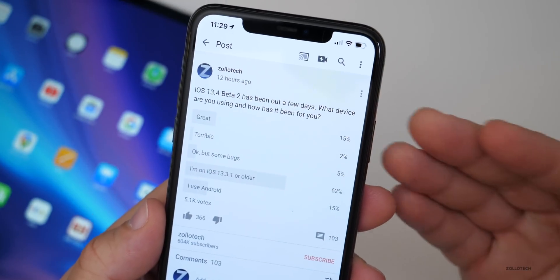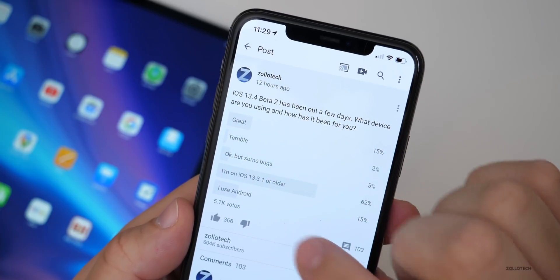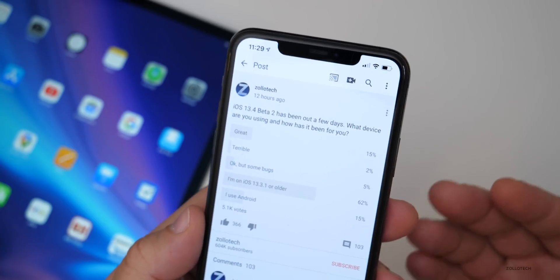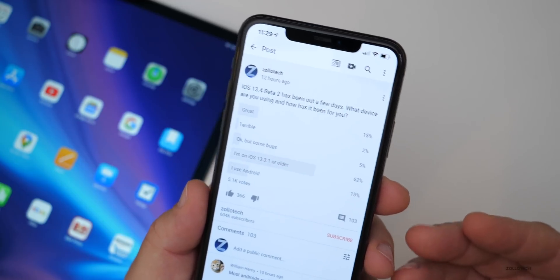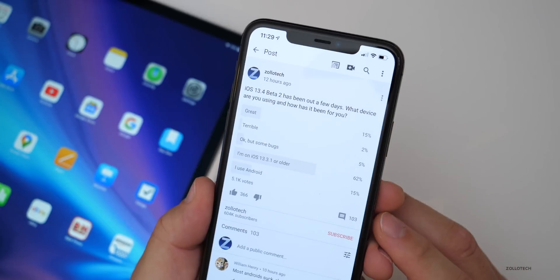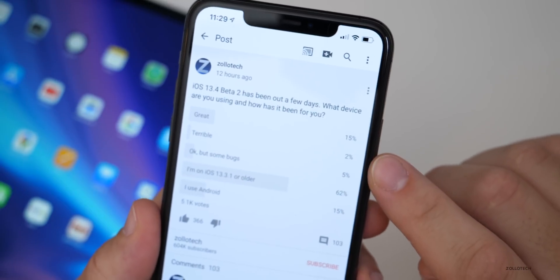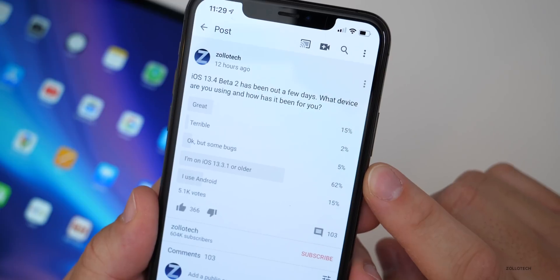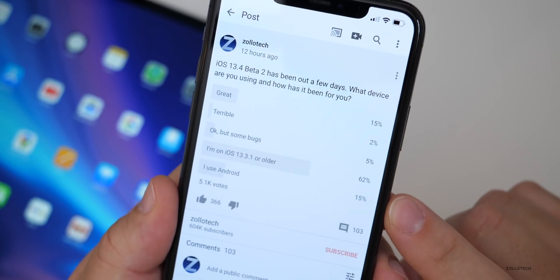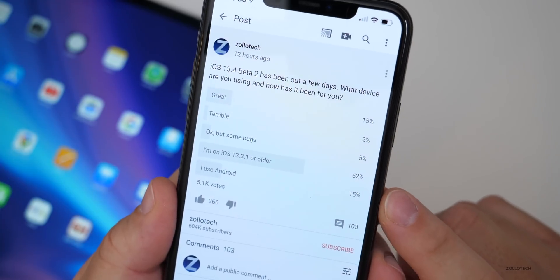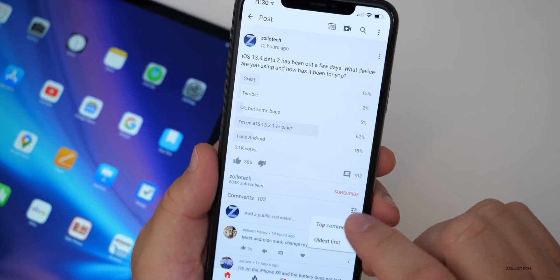I put the community poll live only 12 hours ago and got 5,100 votes — a bit lower than normal, likely because interest in betas has dropped as people anticipate iOS 14 being shown in June. Results: 15% said it was great, 2% said terrible, 5% said okay with some bugs, 62% are on older versions like iOS 13.3.1 or older, and 15% are using Android.